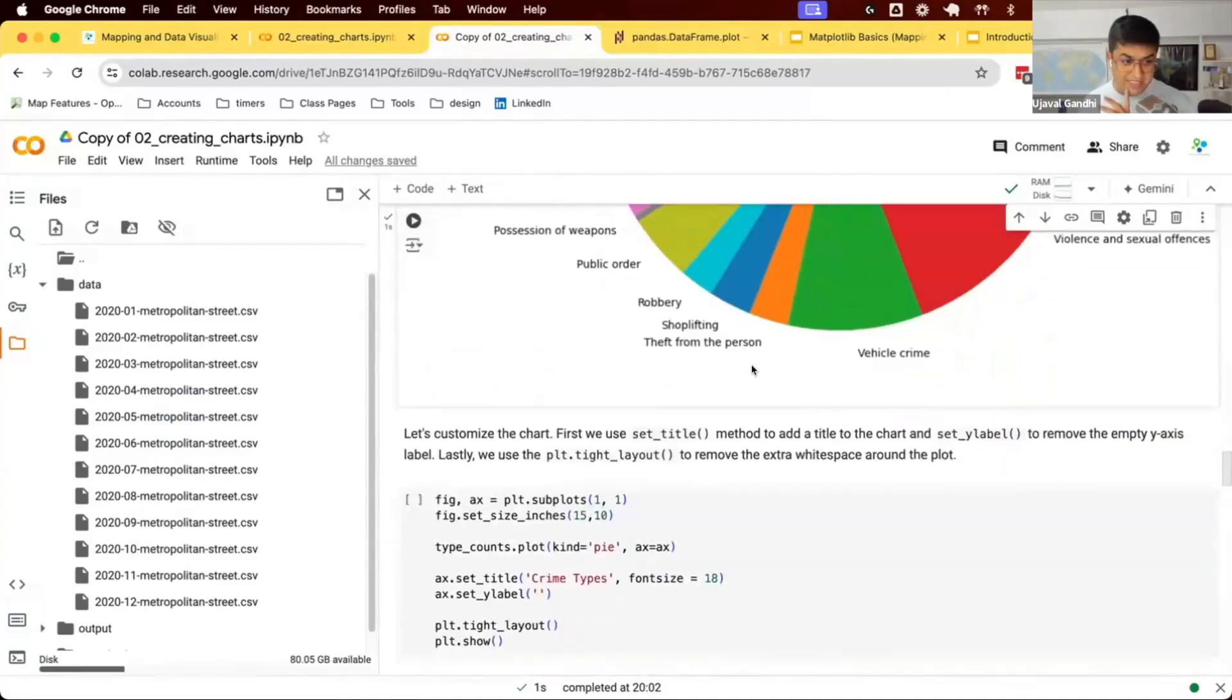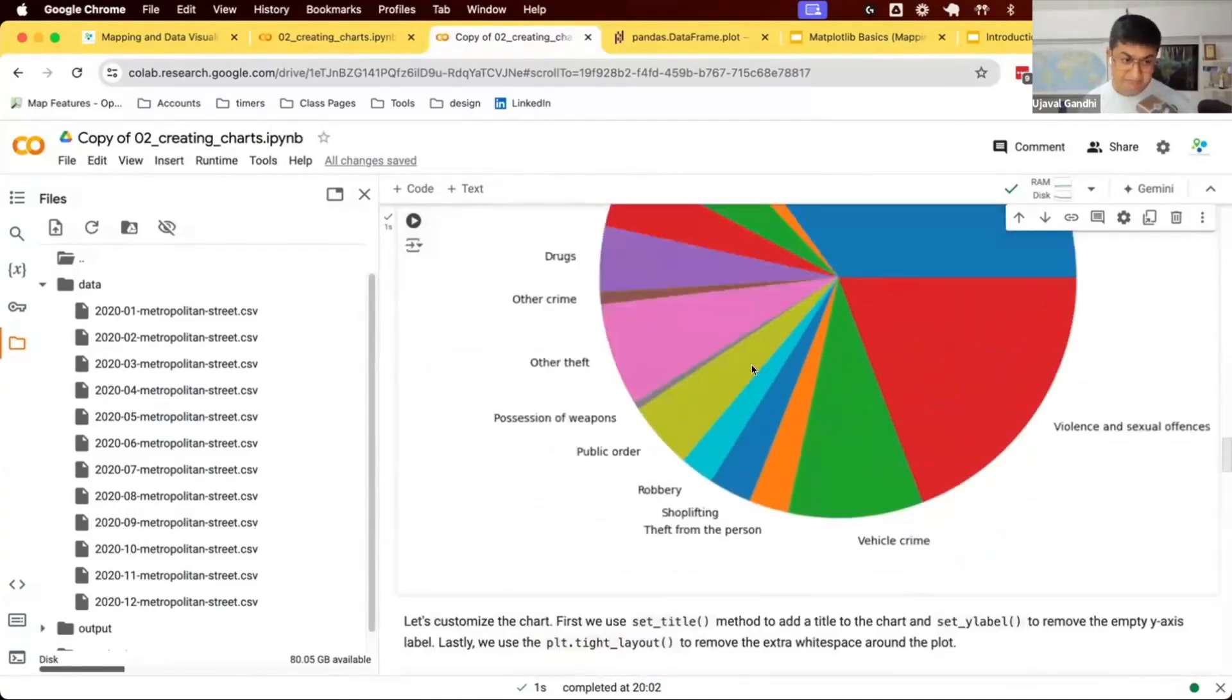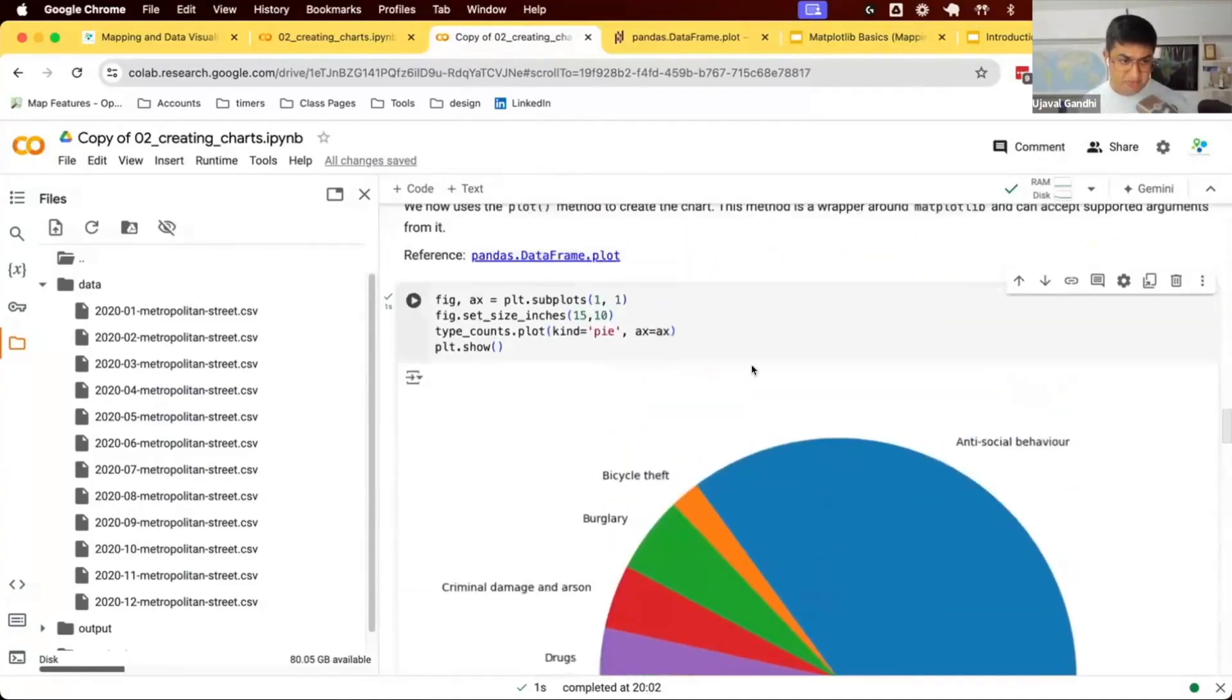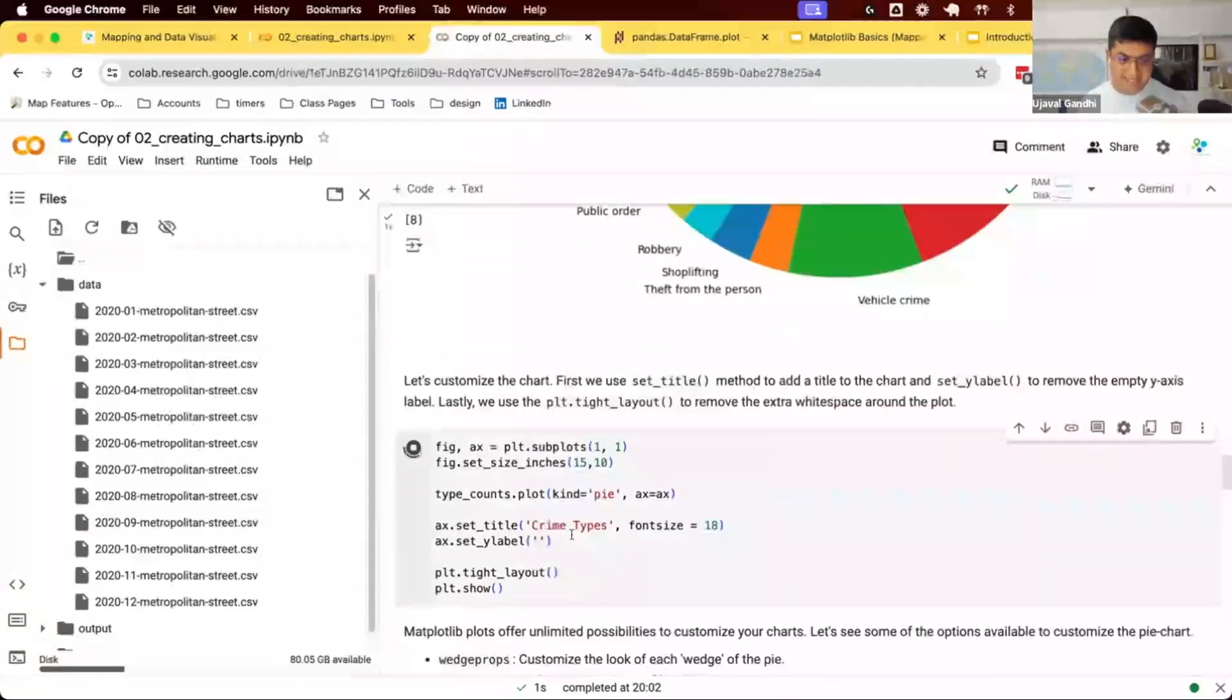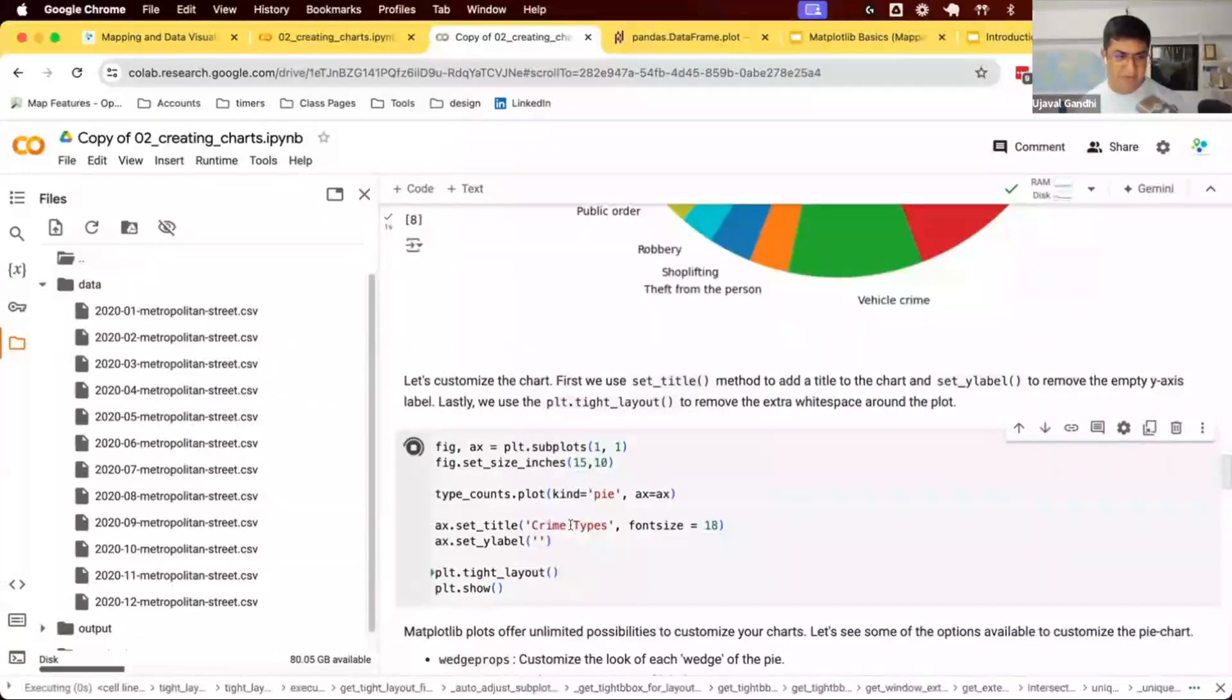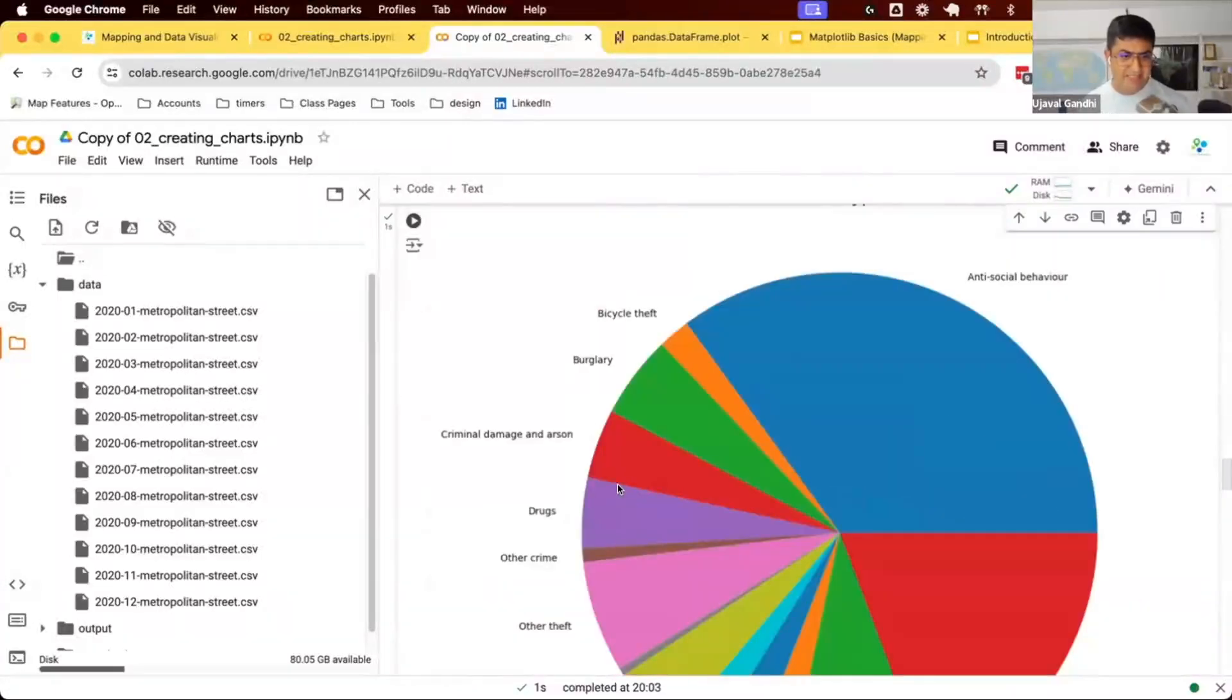How do we customize it? First, let's do some basic things. We can say I want to set the title. I want to remove the y-axis label.